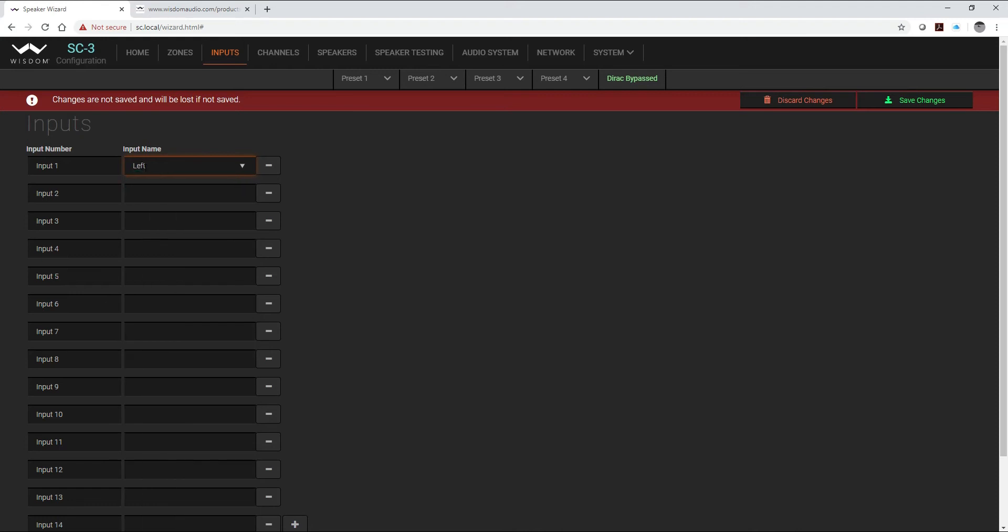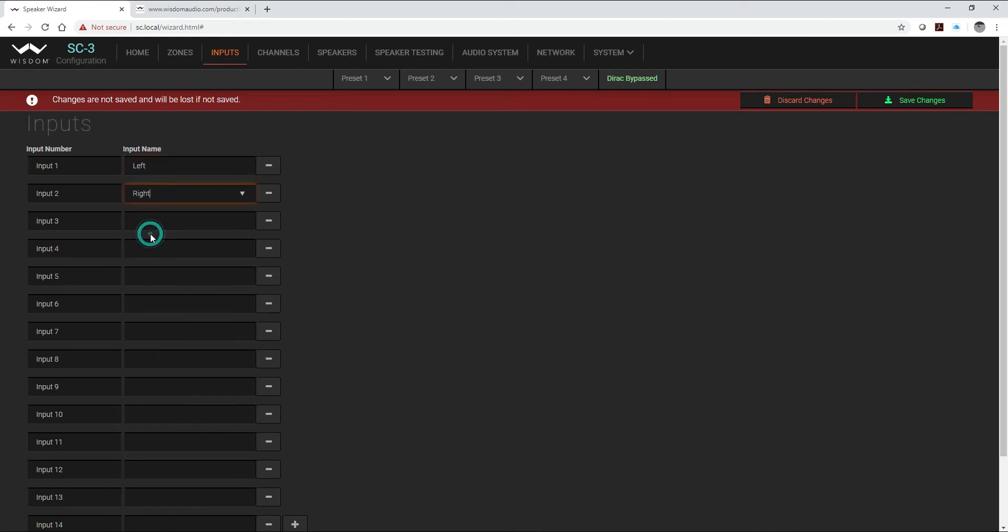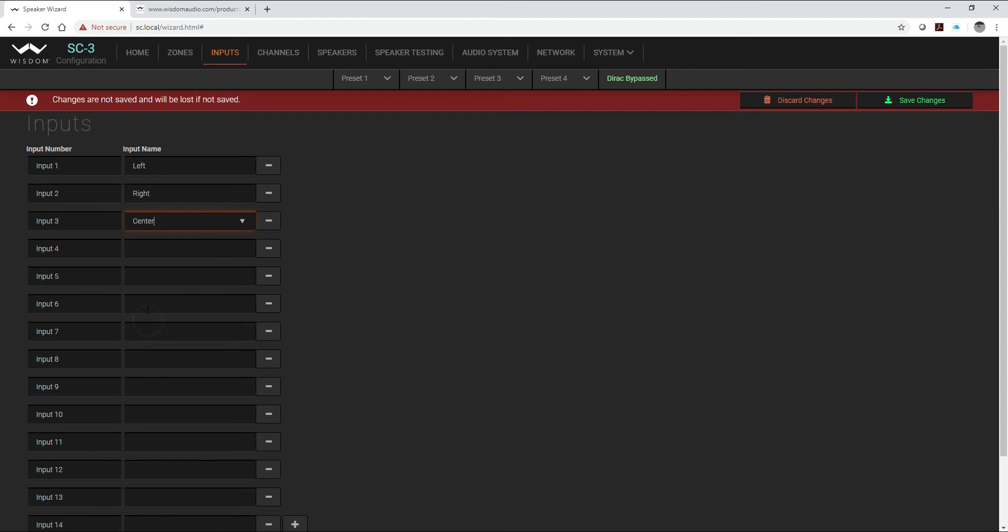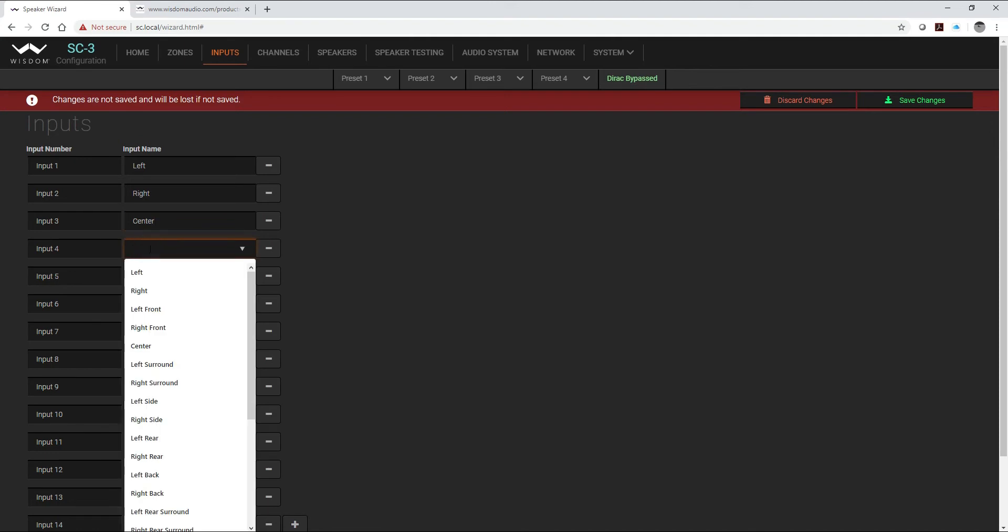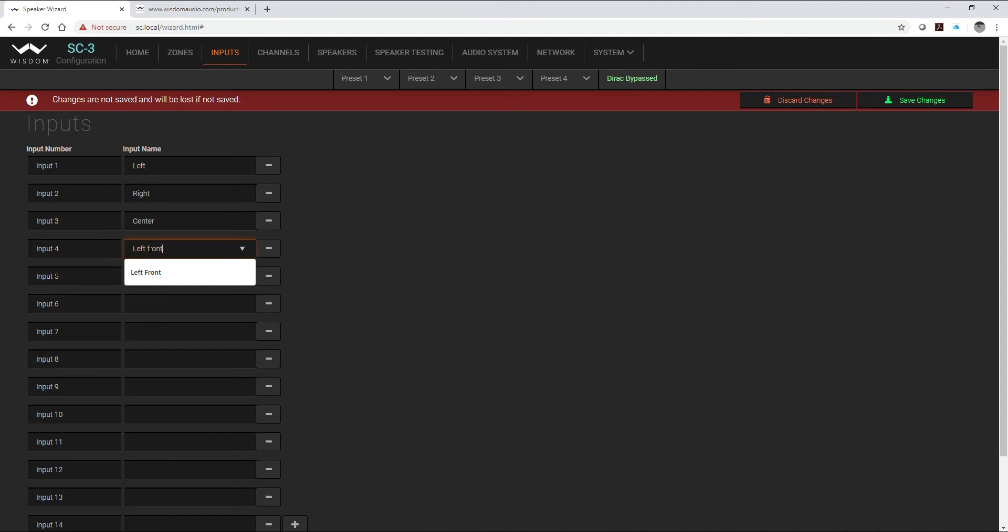Over here is our input names. Now we have drop downs so it makes it very simple to just simply go right down the list and enter in which speakers you're going to be naming each one of these. The other thing that's nice is you can customize this, so we're going to do our side channels as left front side.